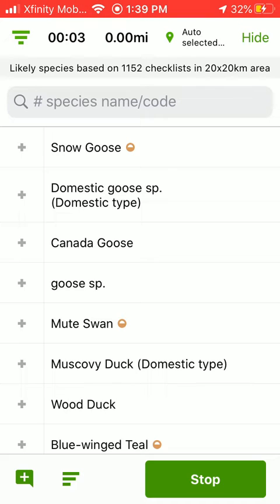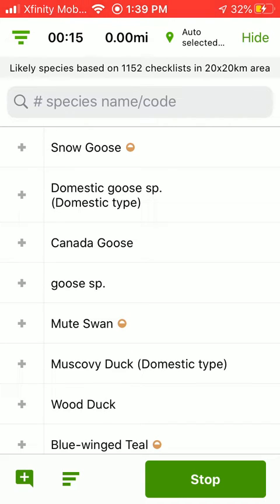On the checklist page, there are three sections across the top of the screen. From left to right, they are the length of time that has elapsed since you started your checklist, the distance traveled, and your location.